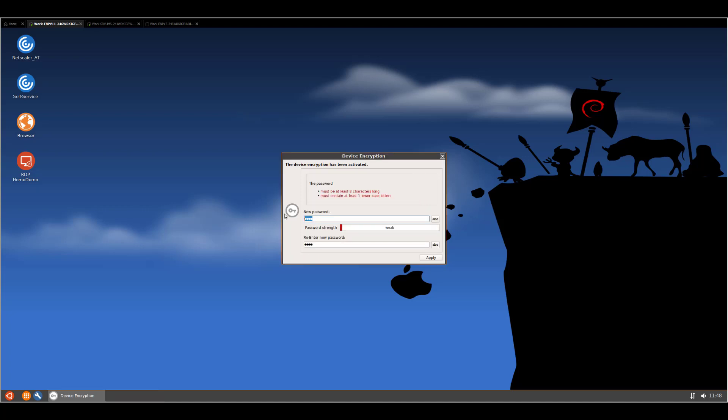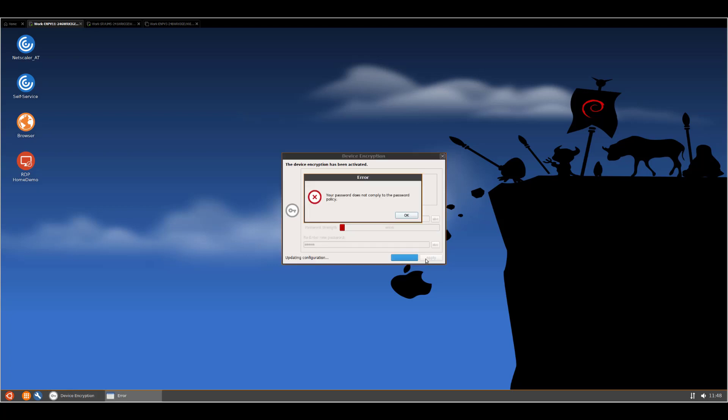Then let's try 1234 and an A. Still cannot be applied.